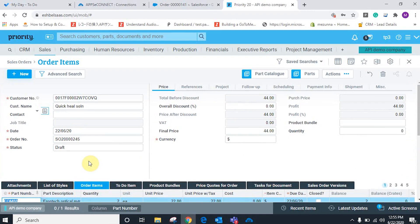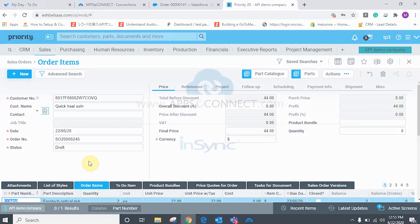These are the few integration points I've configured for this demo. If you have any queries, please contact Appsy Connect. Thank you.